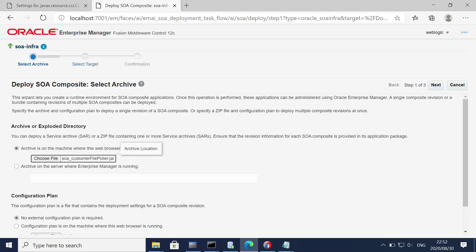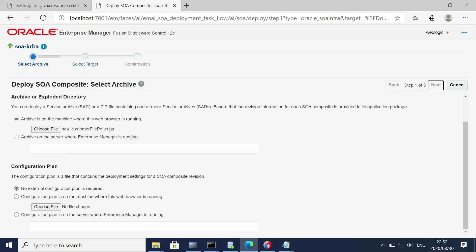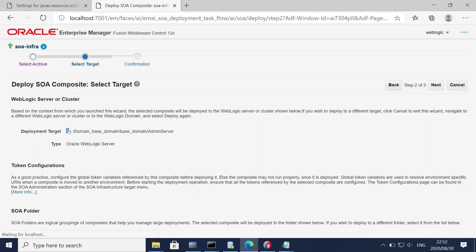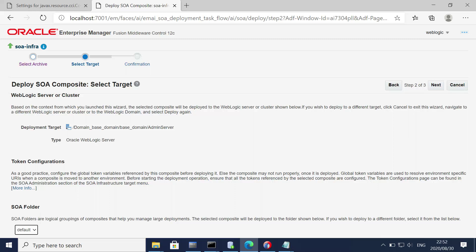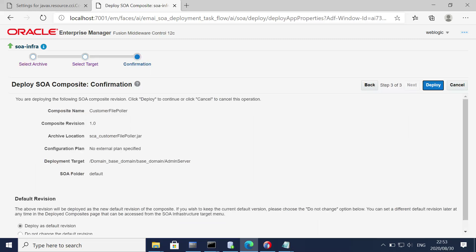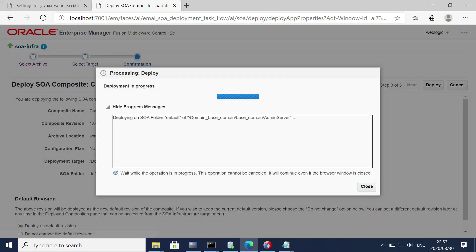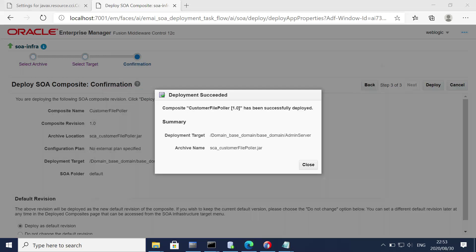Select the SAR file, click next, select the default partition, click next, and let's deploy. The JAR file has been deployed successfully. Let's close this dialog.